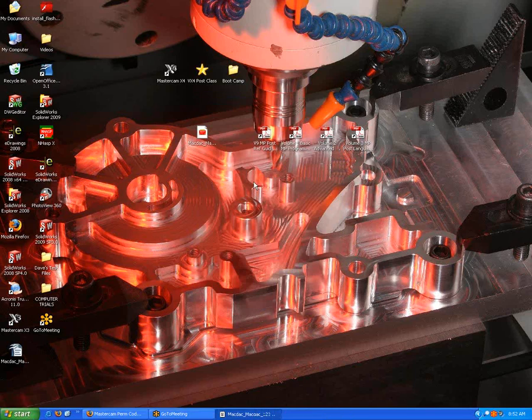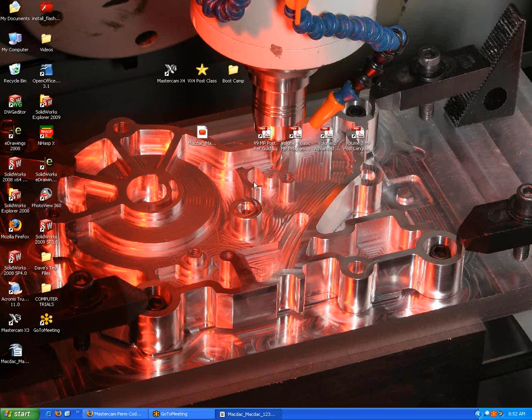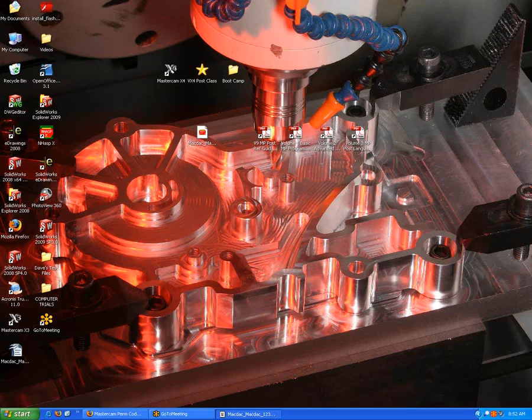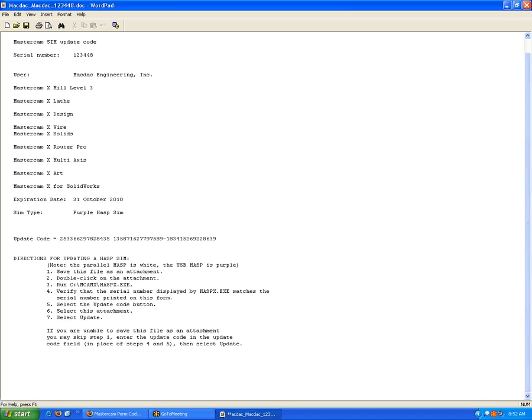Now another possibility, once in a very great while for various reasons, you can't receive a code from email. In that case, we may actually fax the code over to you. You will receive a fax that looks just like this. What products you have, what your SIM type is, and an update code down here.